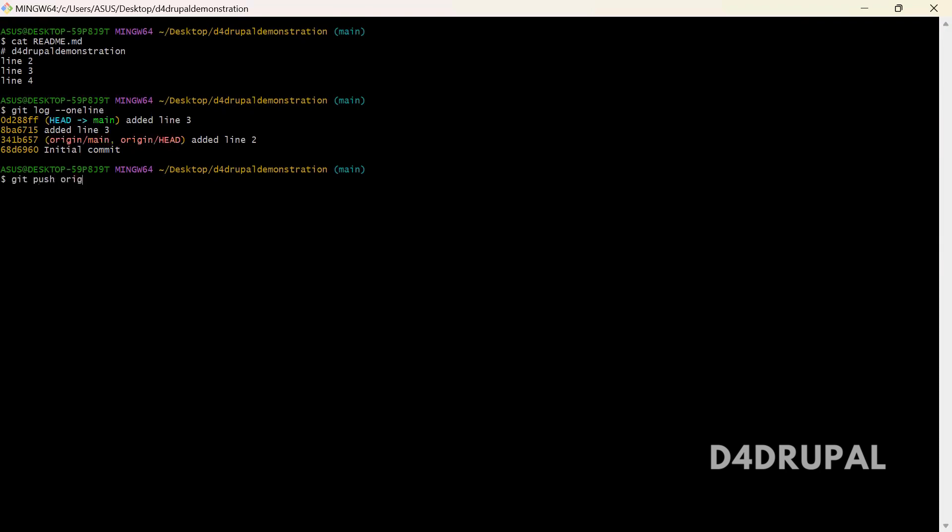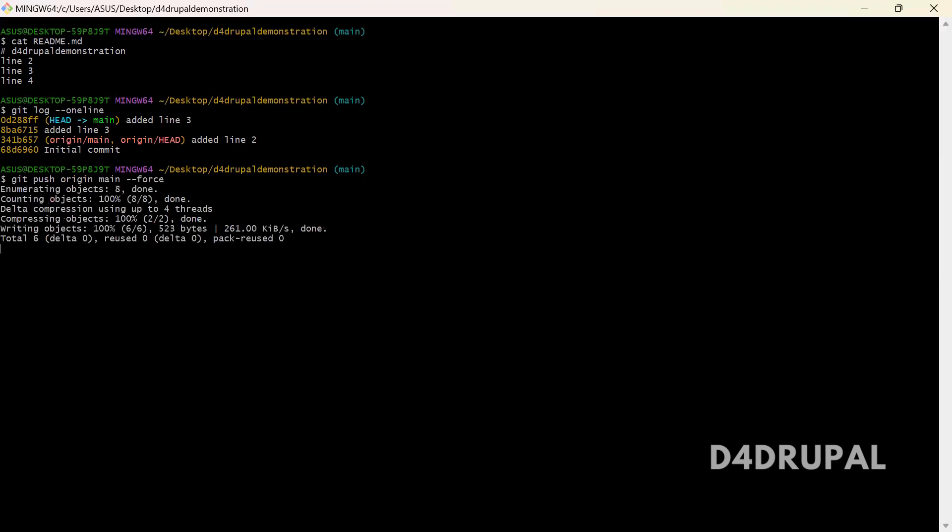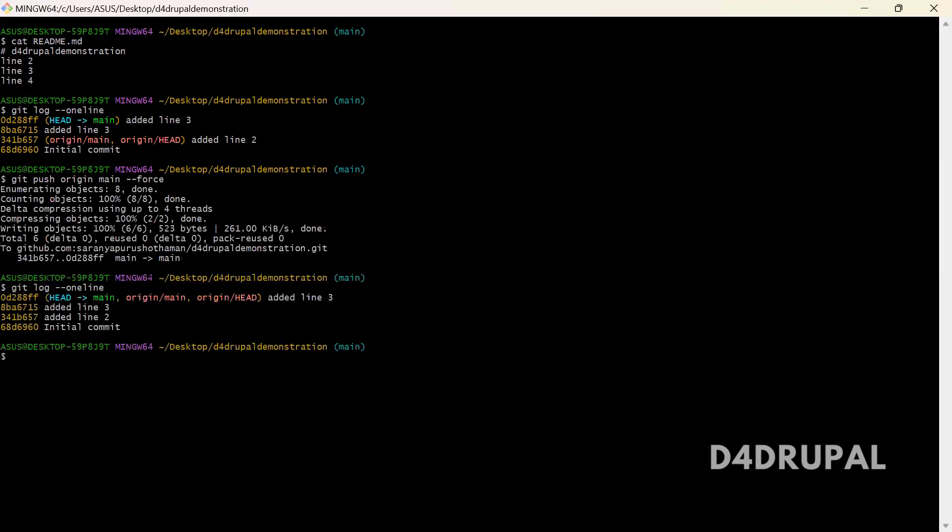Git push origin main --force. Once you pushed, when you see the log, you can see your remote repository head also moved to this point.